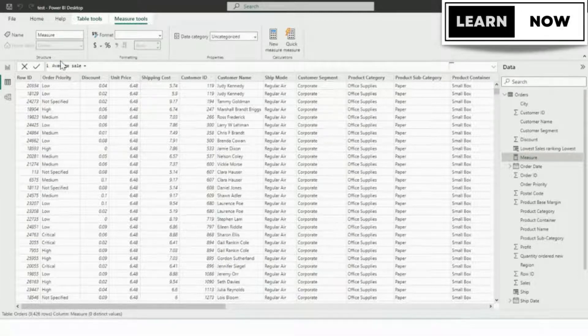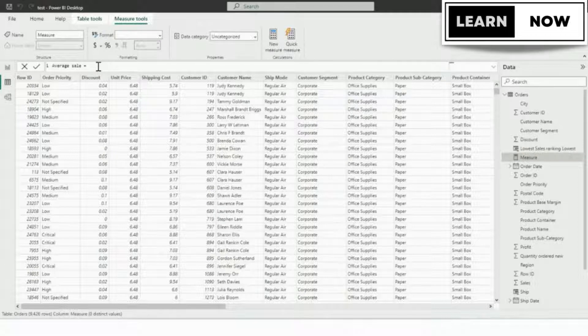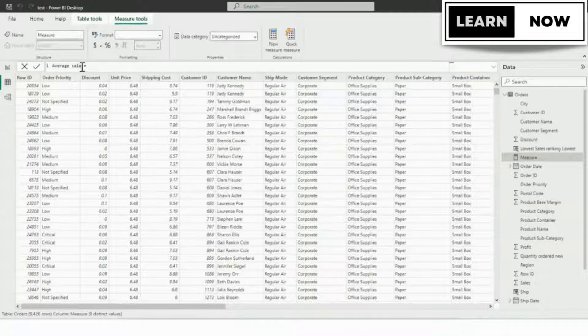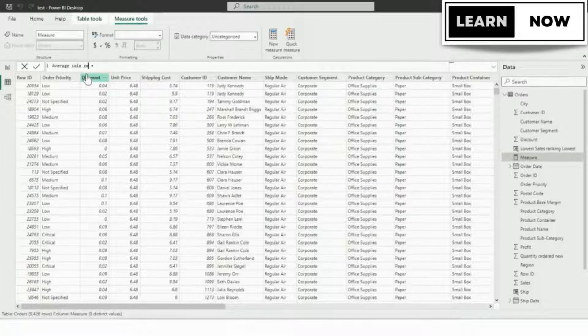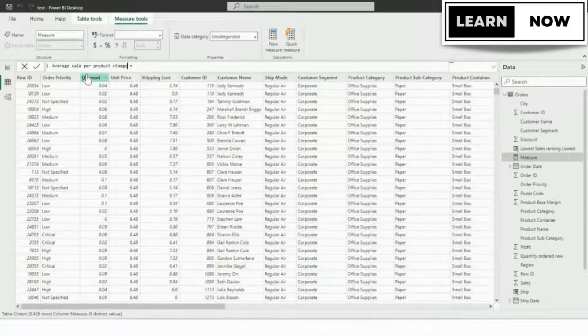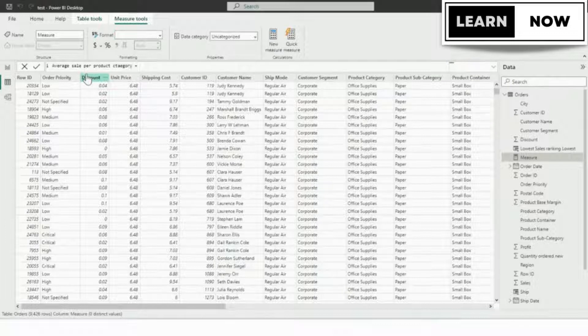So we're going to name this measure average sales per product category. Remember, whatever is before the equal sign is the name of the item. So average sales per product category and navigate to after the equal sign.